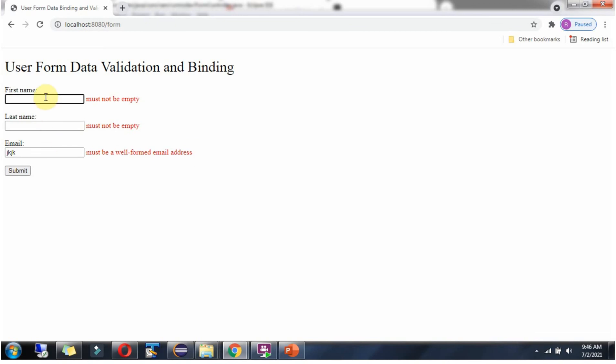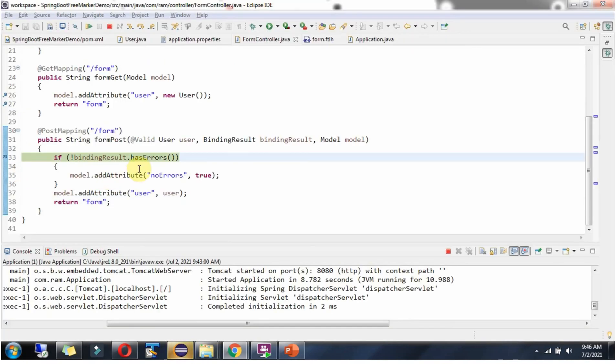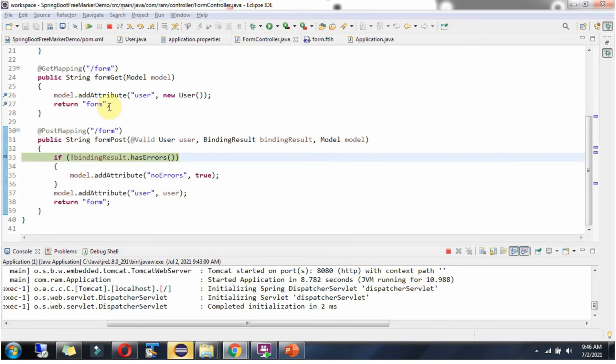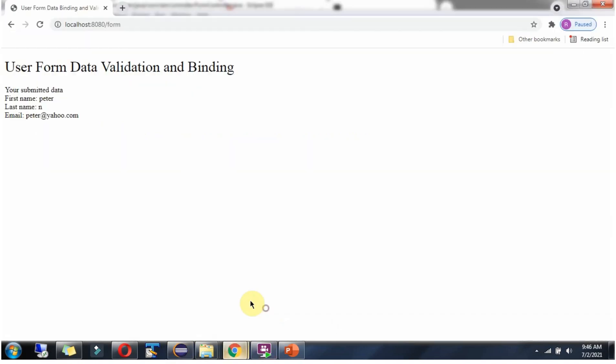Now I am giving proper values. Request reached here. The binding result does not have any errors, so it is displaying the submitted data.